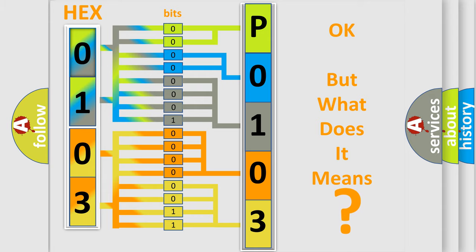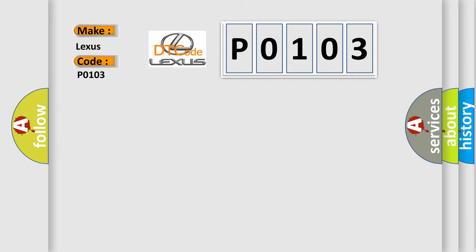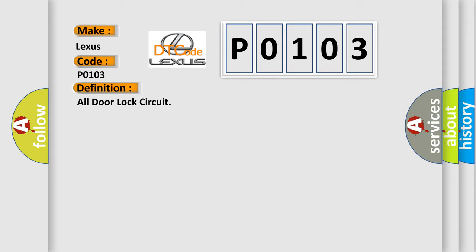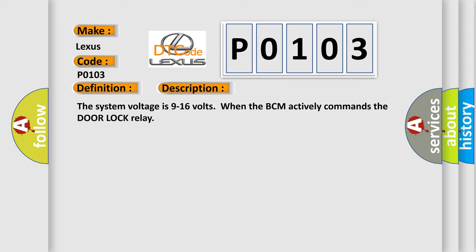So, what does the diagnostic trouble code P0103 interpret specifically for Lexus car manufacturers? The basic definition is: door lock circuit. And now this is a short description of this DTC code. The system voltage is 9 to 16 volts when the BCM actively commands the door lock relay.